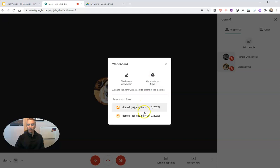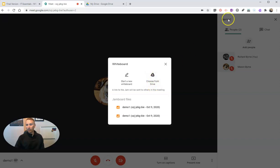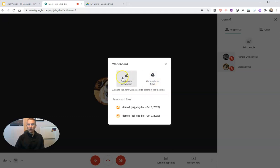I can now go in and start a new whiteboard or pull an existing one from my Google Drive. You can see I have a couple of other ones in here already from earlier meetings with this same nickname of Demo One. So I can import an existing Jamboard or start a brand new one.